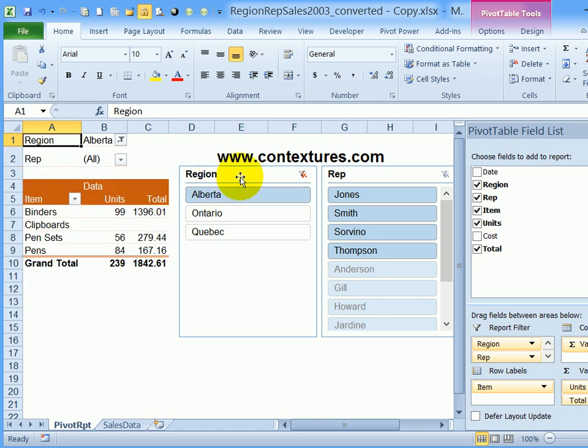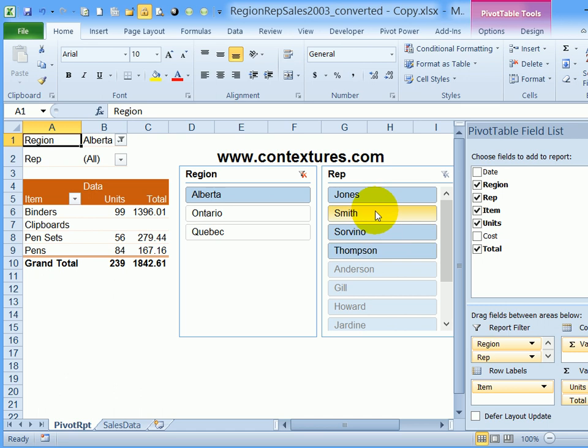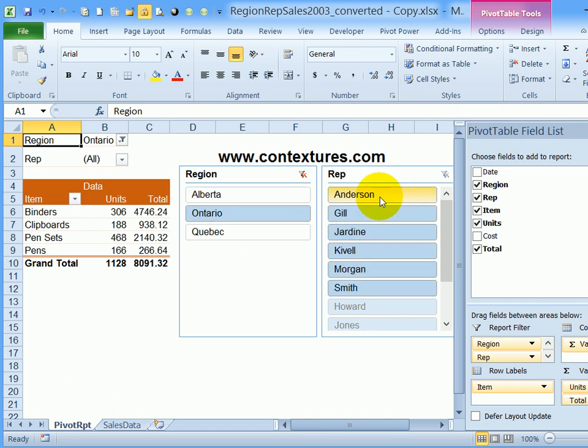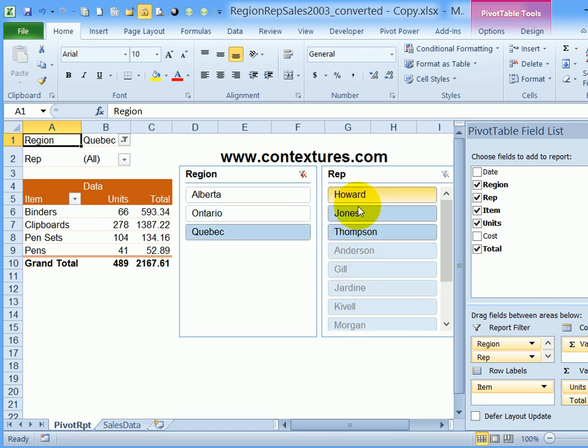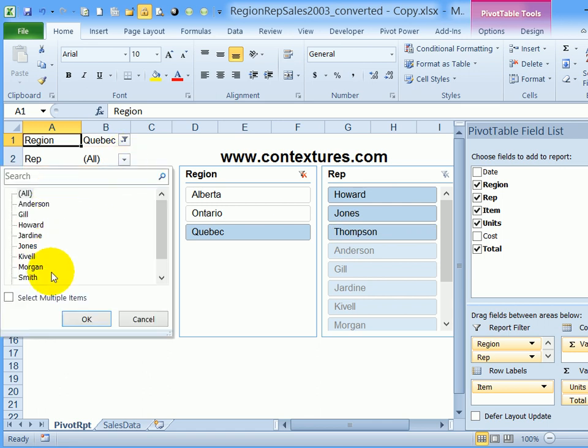But now looking at the slicers, Alberta is highlighted here because it's connected to this pivot table and it highlights all the reps who are in Alberta. If I click Ontario, it shows the Ontario and Quebec. Unlike here, I can still see all the reps.